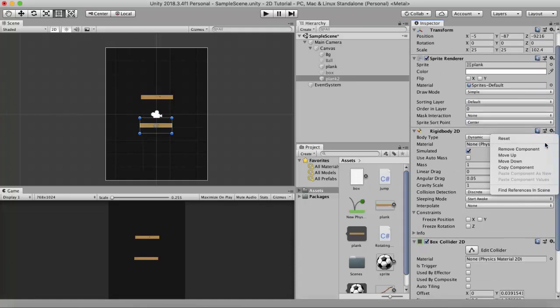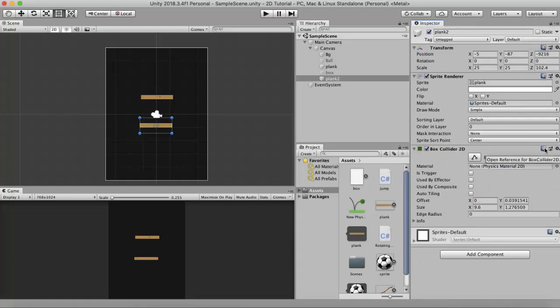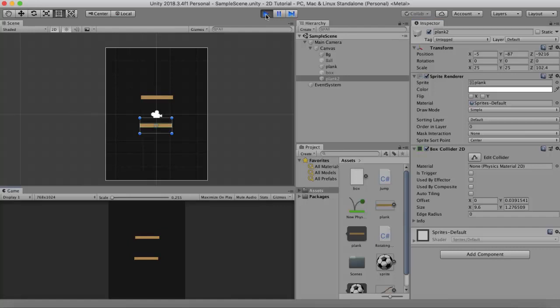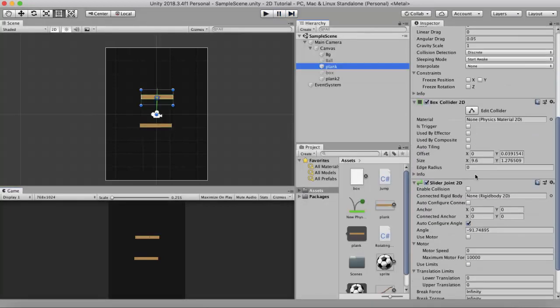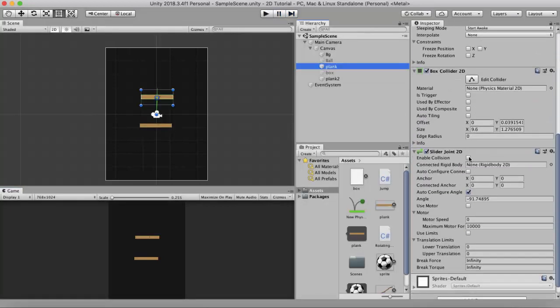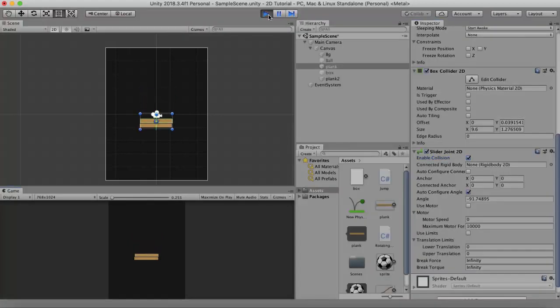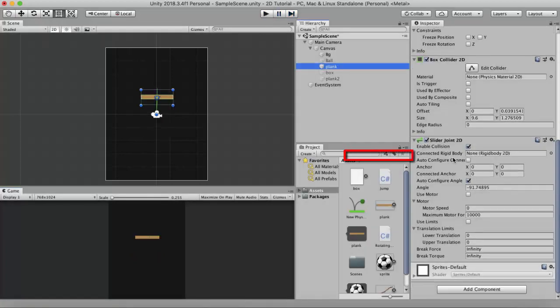When I run this project, you will see that the wooden plank with the Slider Joint 2D does not collide with the other wooden plank. But if I enable the Enable Collision property and then run, you will see that it collides with the other colliders in the scene.